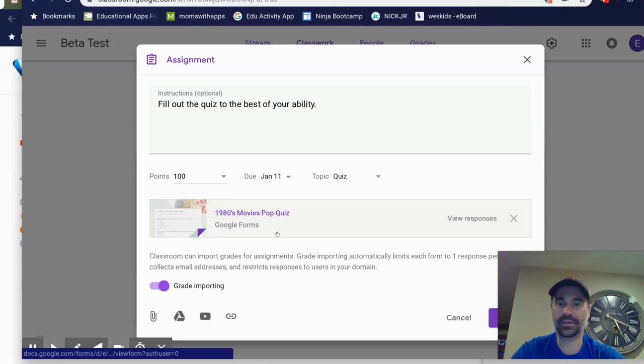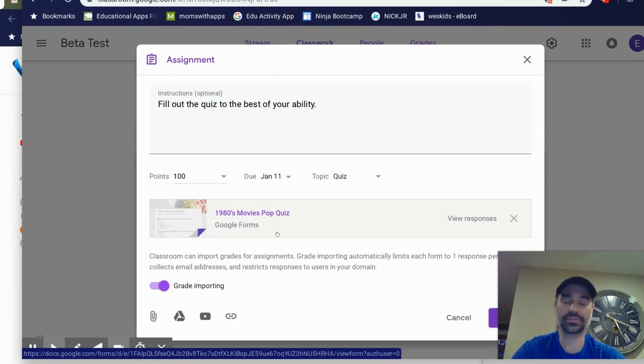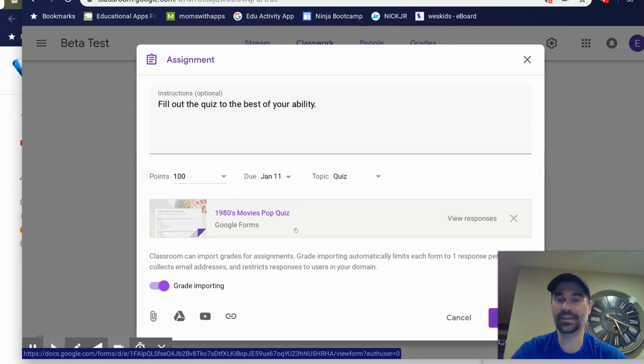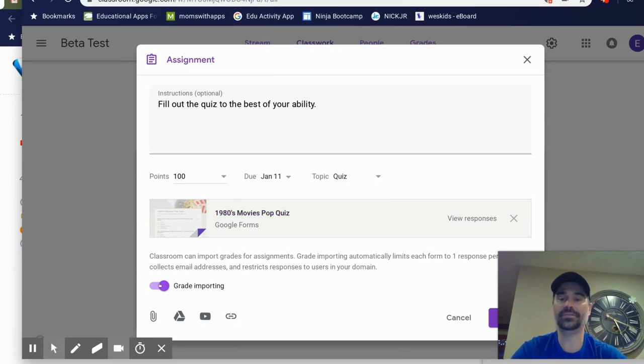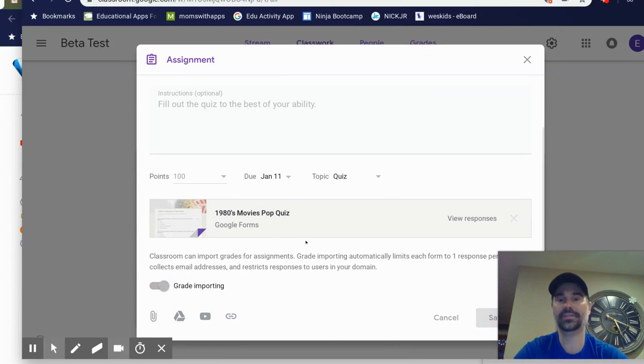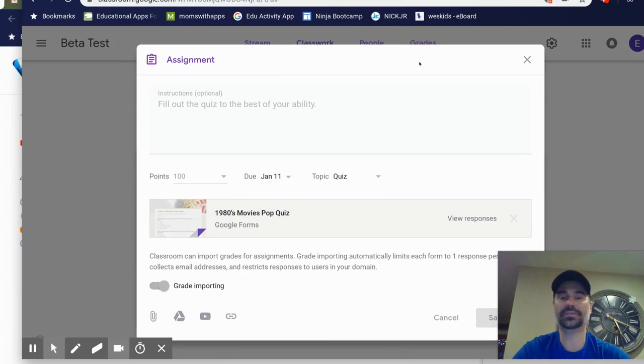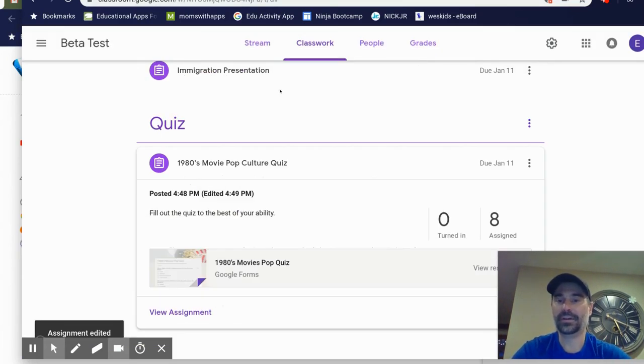Here is the quiz that is entitled 1980s movie. And I also have the option right here to import the grades, which is great. So I'm just going to assign this in Google Classroom without having to go any further.